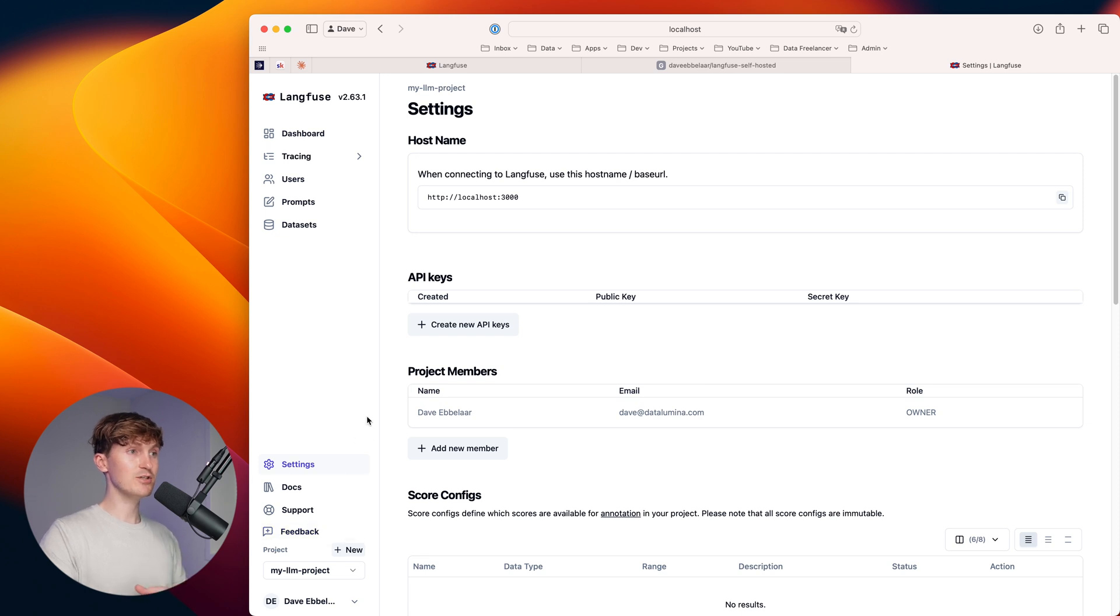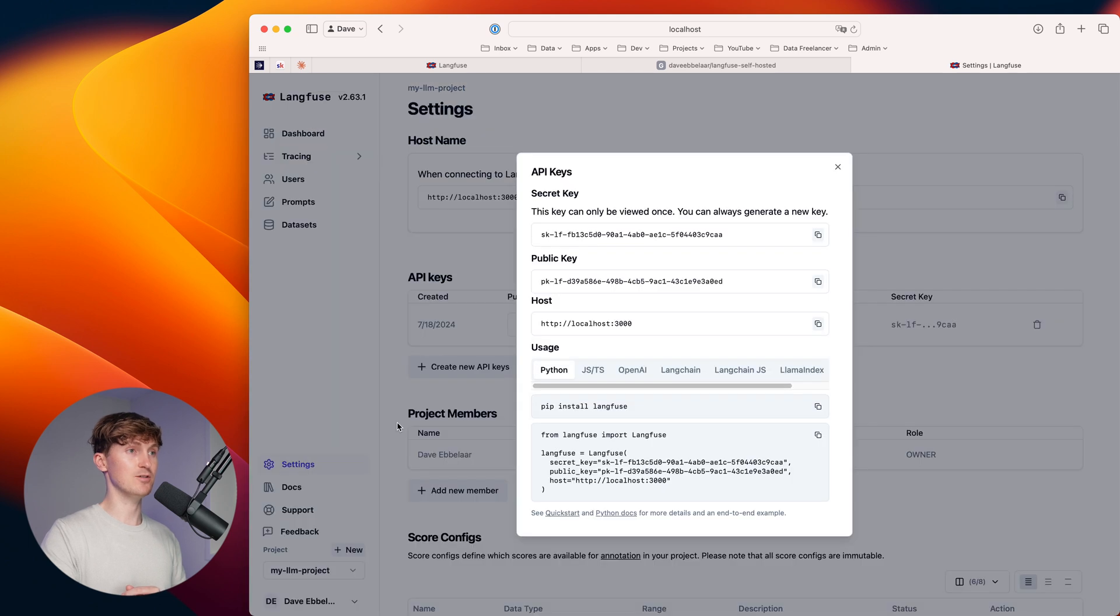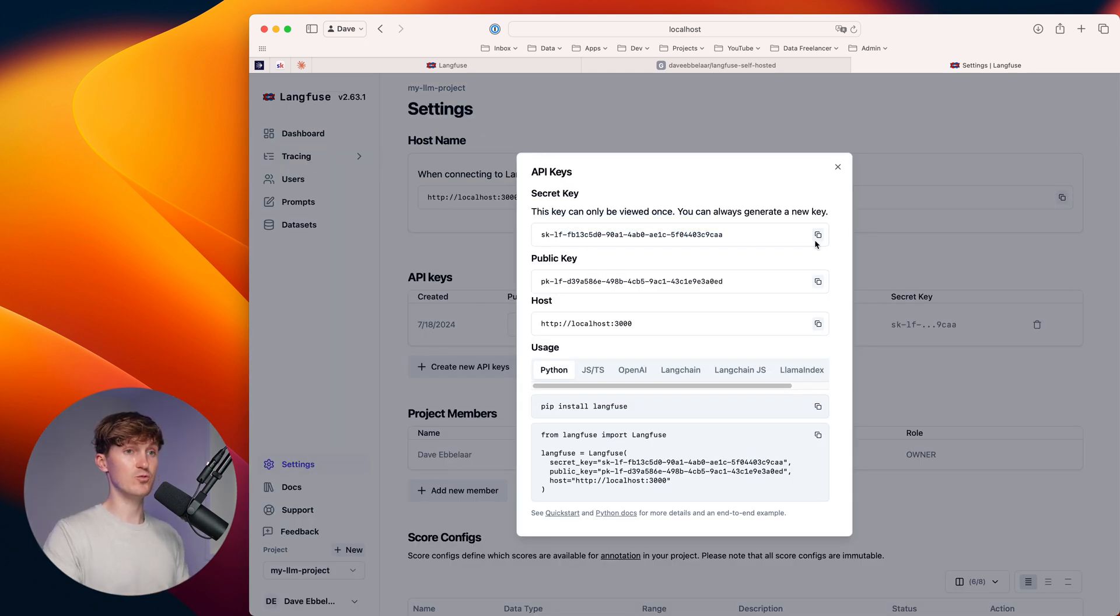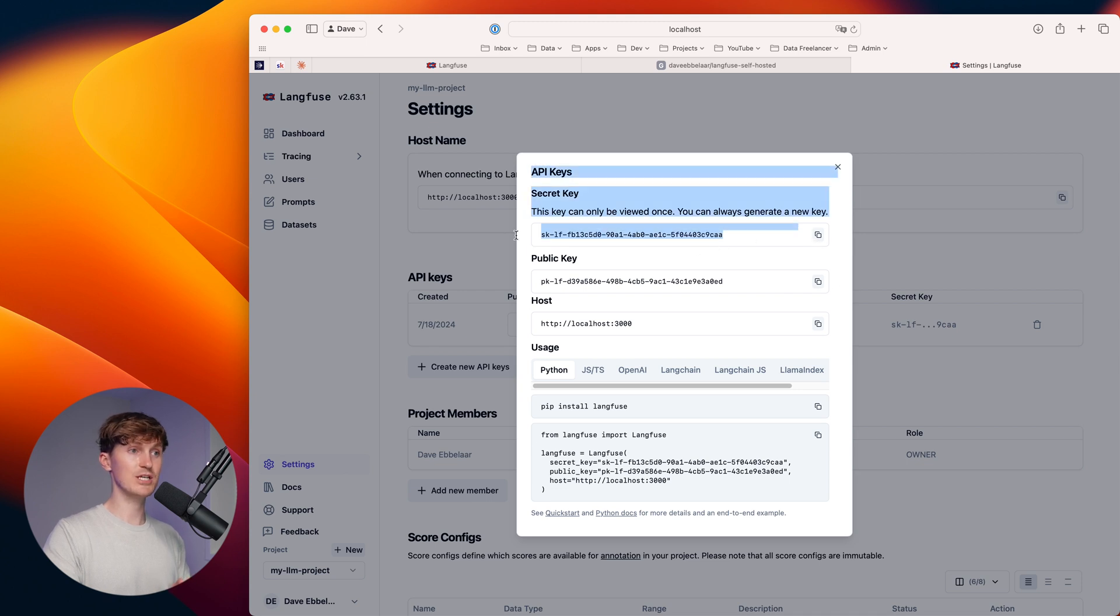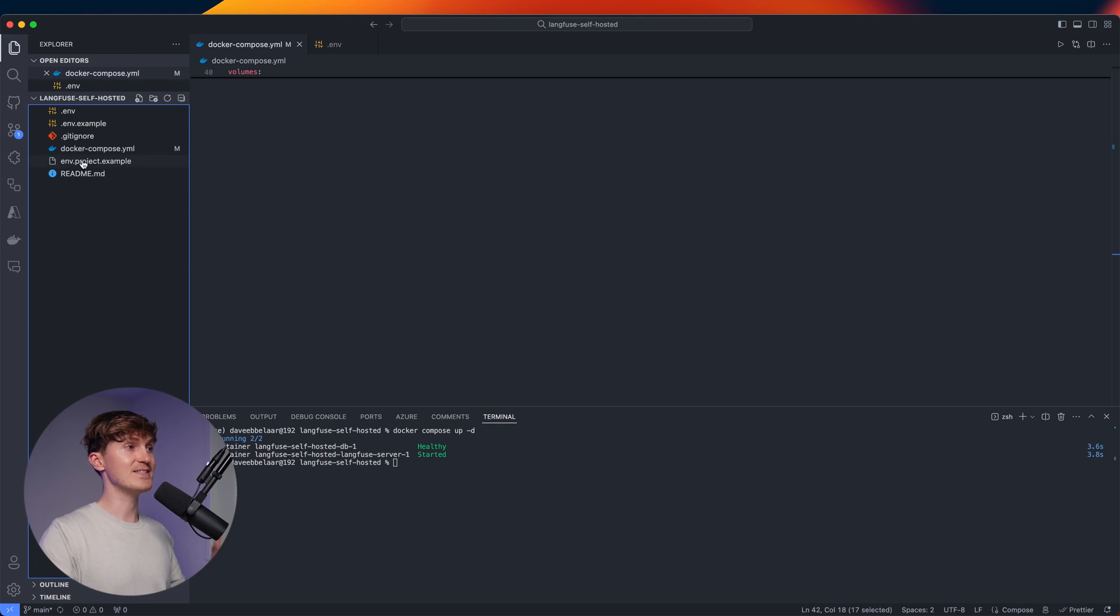Now what you can do over here is you can see the host and we can also create a new API key. So we can come in here and you want to take this secret key, which can only be viewed once. So make sure you store the secret key and then you also get this public key. All right. So then with those keys saved,